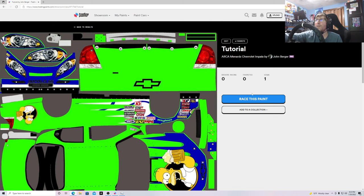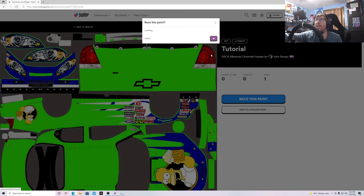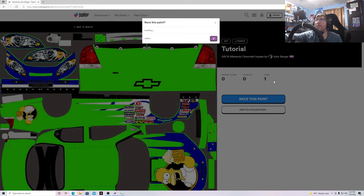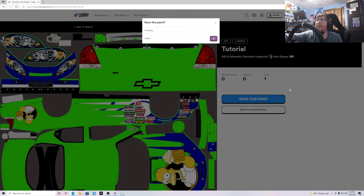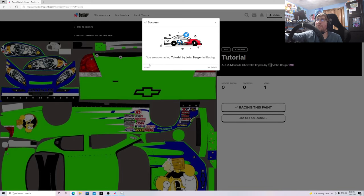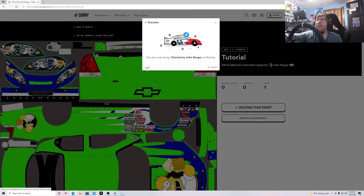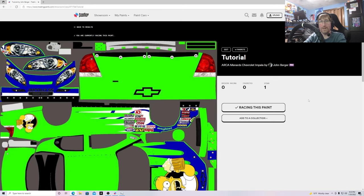Click Race This Paint and you'll be racing the paint once you enter a session. That's pretty much it for the tutorial — hope you guys enjoyed it, and I'll see you guys on the track. Bye bye!